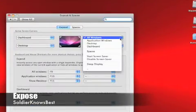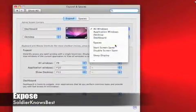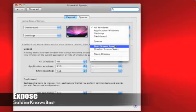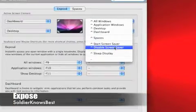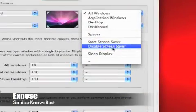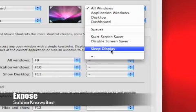And there are more different things you can do with it. You can start your screen saver, you can disable the screen saver, you can make that corner of your screen make your display go to sleep.